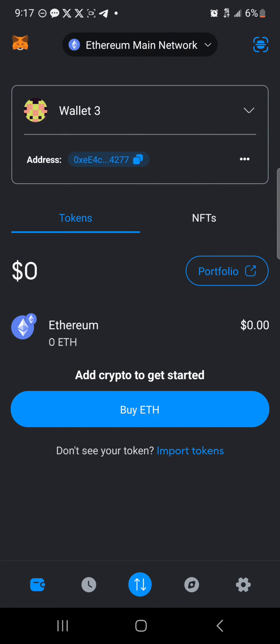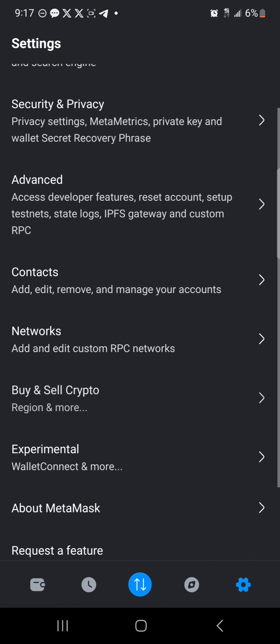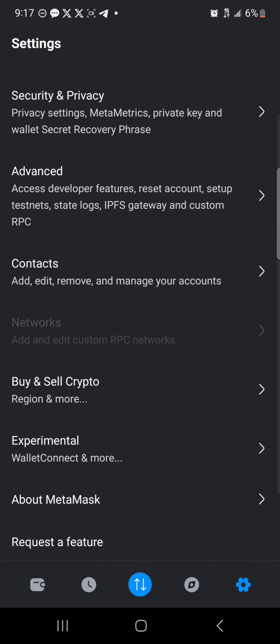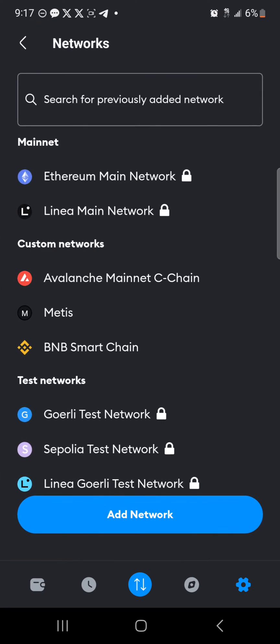Once you've gotten your account set up properly, your next step to changing your RPC is quite simple. Head to the settings icon at the bottom right corner of the screen. Once there, where you have networks that add and delete custom RPC networks, which is just below contacts, click on networks.